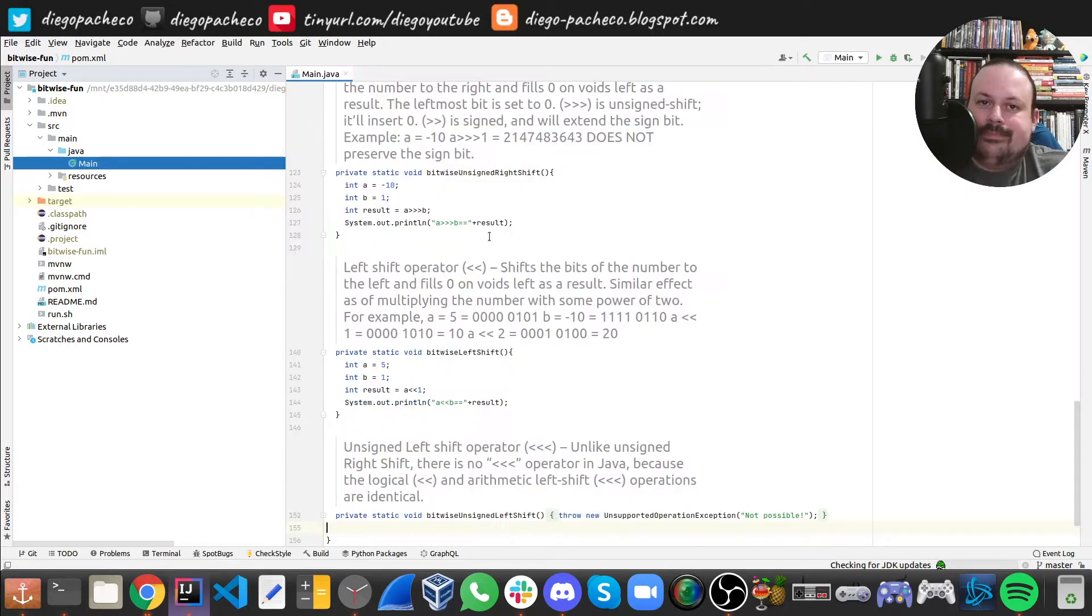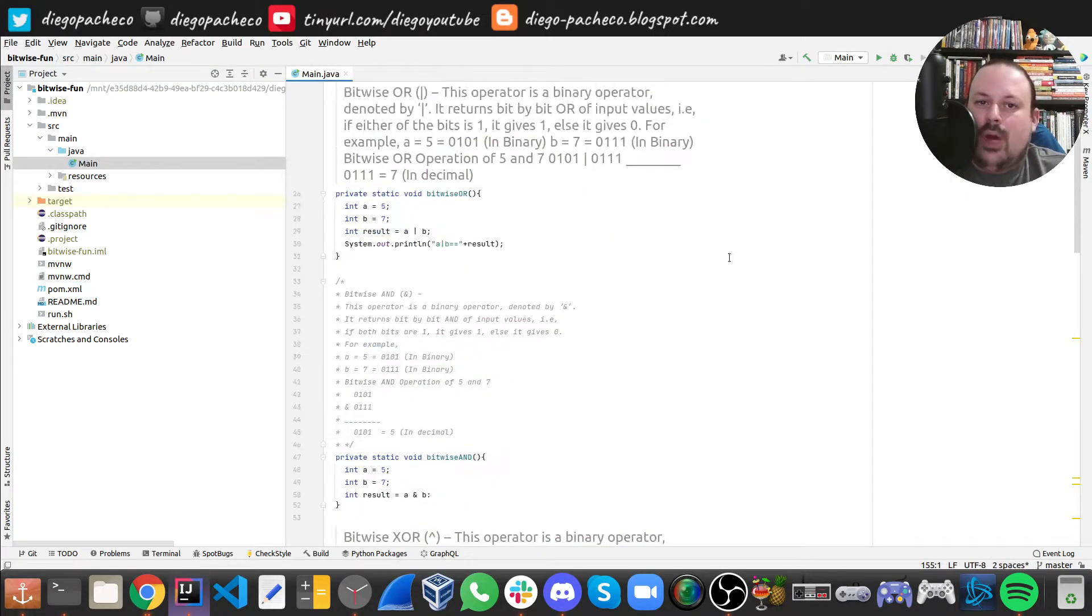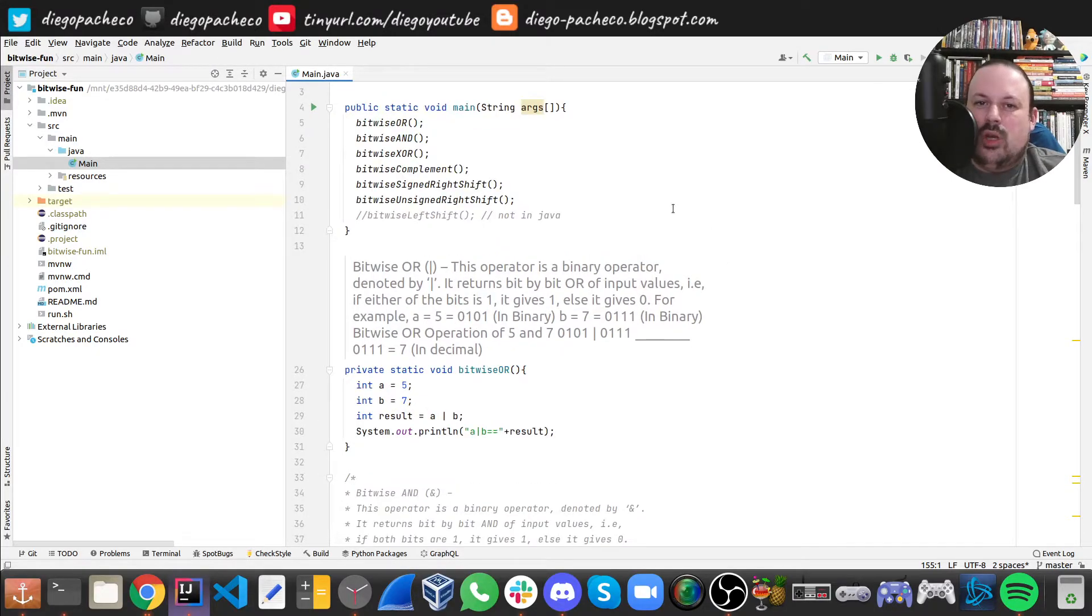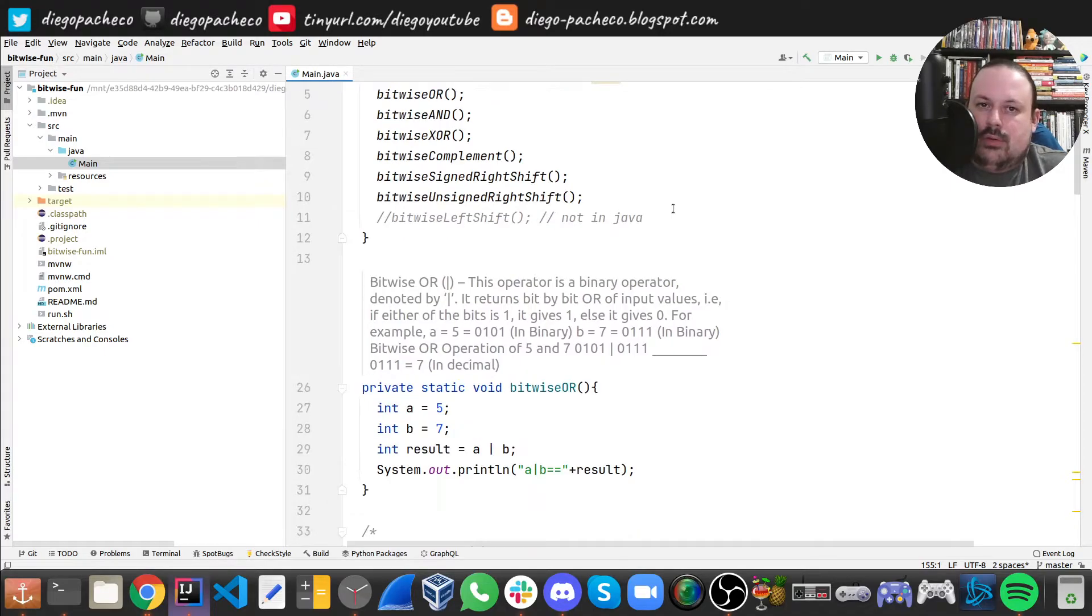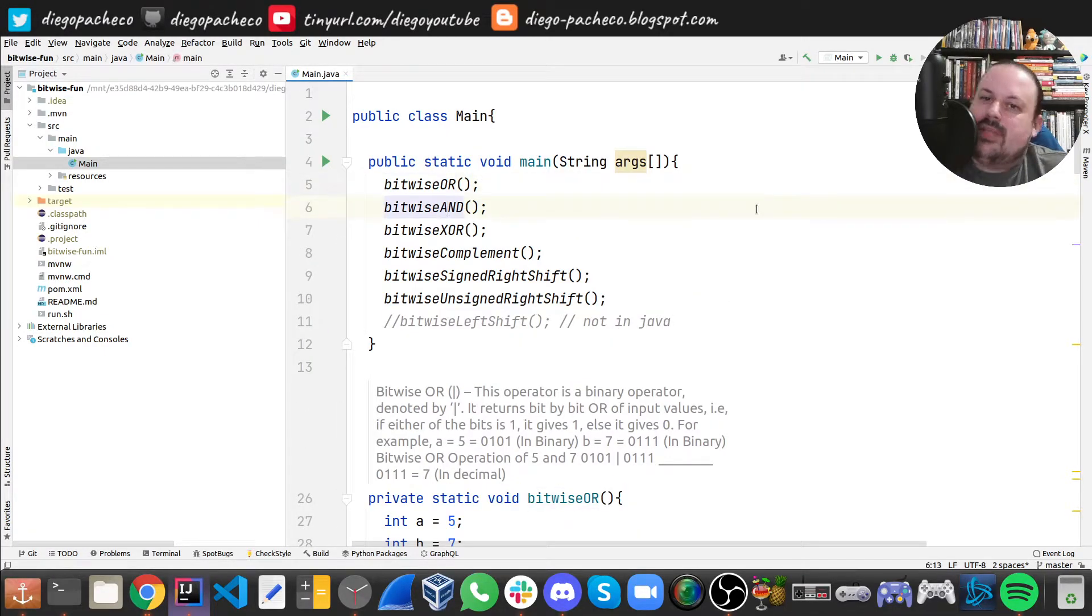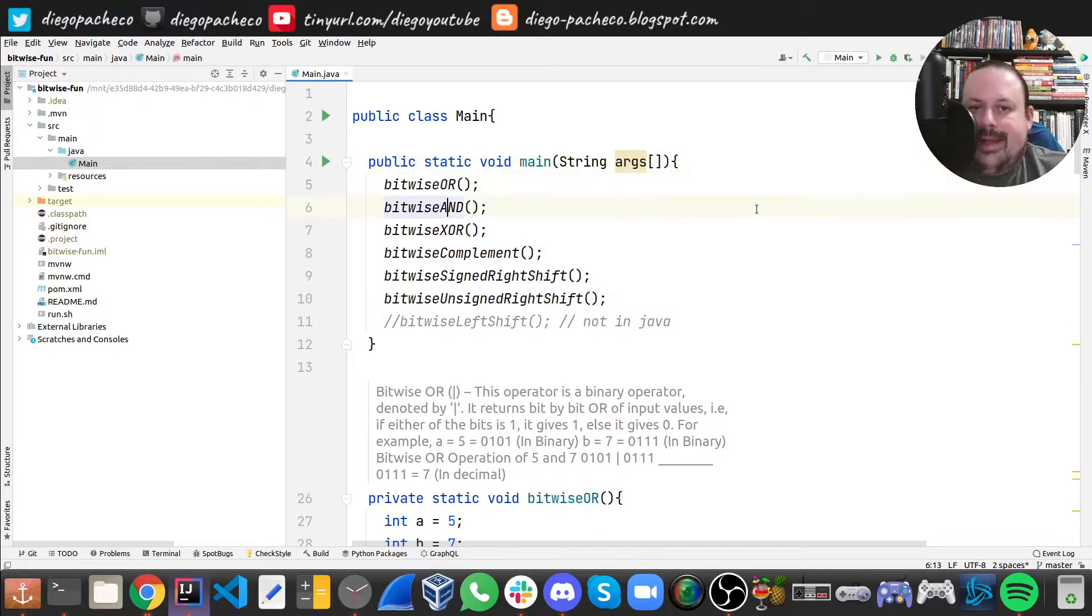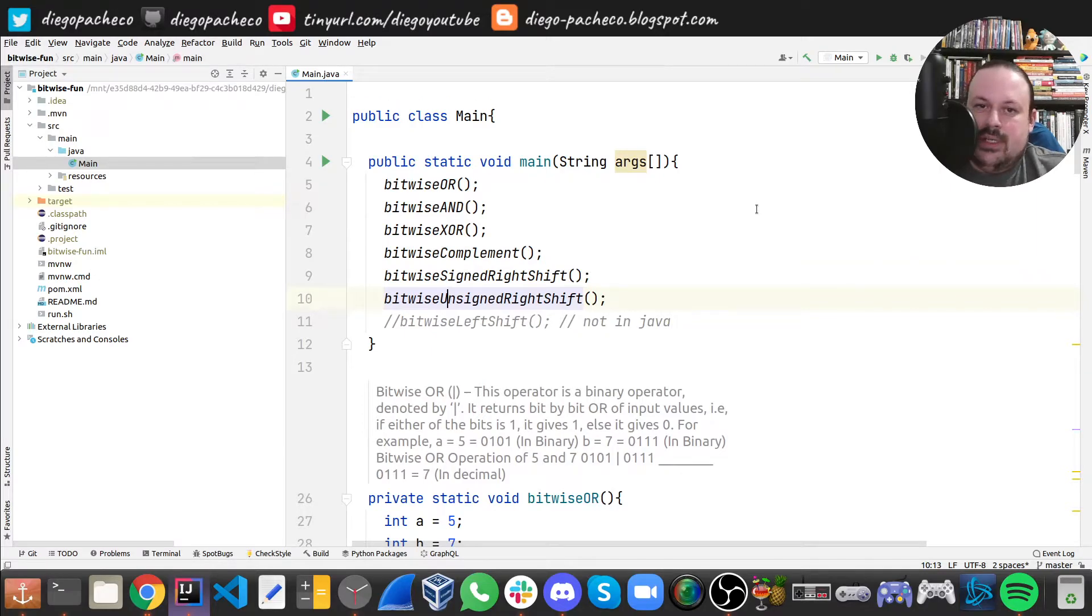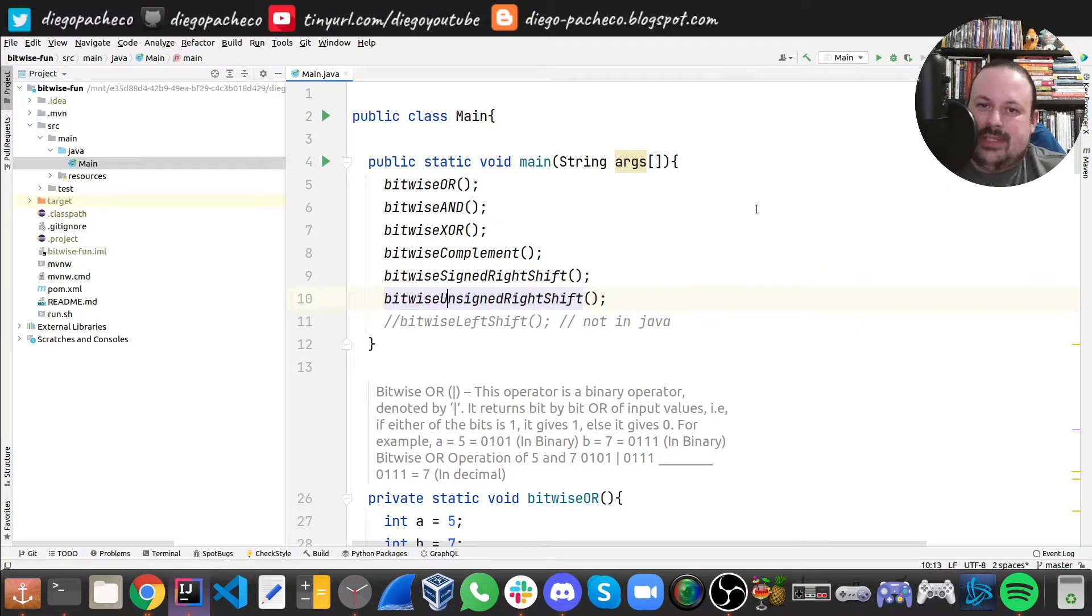I'm doing here a bunch of bitwise operations. I also have some Javadoc explaining what's going on under the hood. We're gonna do six bitwise operations. There's one that's not supported by Java. We're gonna do OR, AND, XOR, complement, signed right shift, unsigned right shift, and left shift. But we cannot do unsigned left shift.